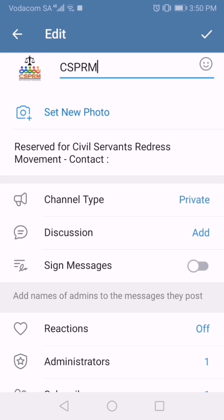By default, viewers can only see the content — comments are switched off. What we're going to do is switch on a comment feature. To do this, Telegram uses a group that you create and links it to the channel. Whenever somebody wants to comment, it takes the post, shows it to the end user, and gives them the option to respond. Everything responded to that post is kept in that linked group.